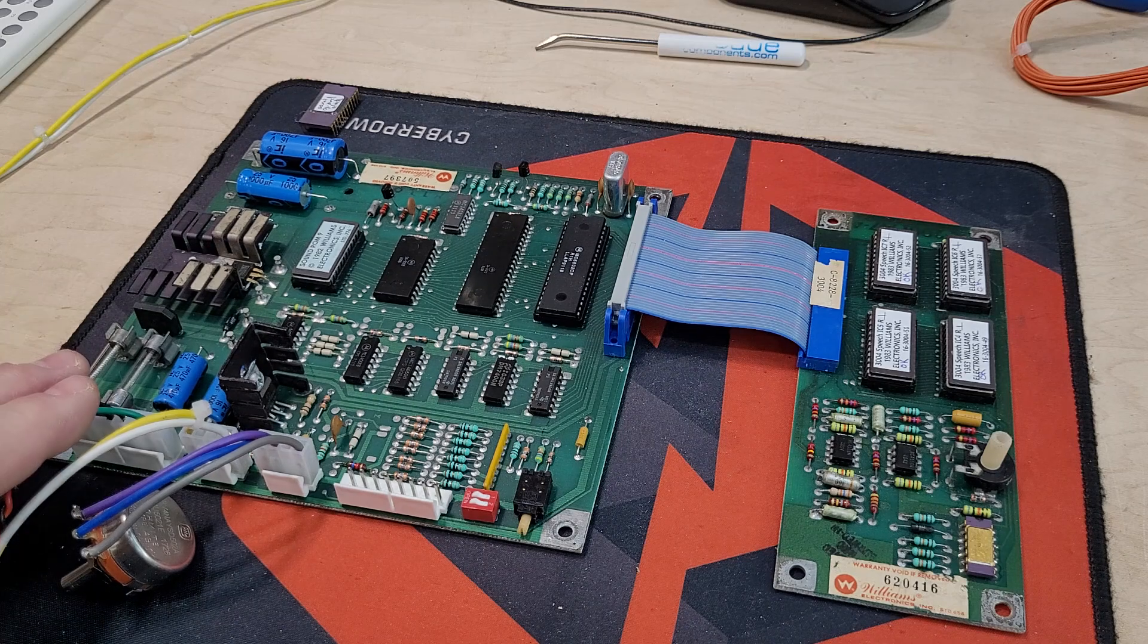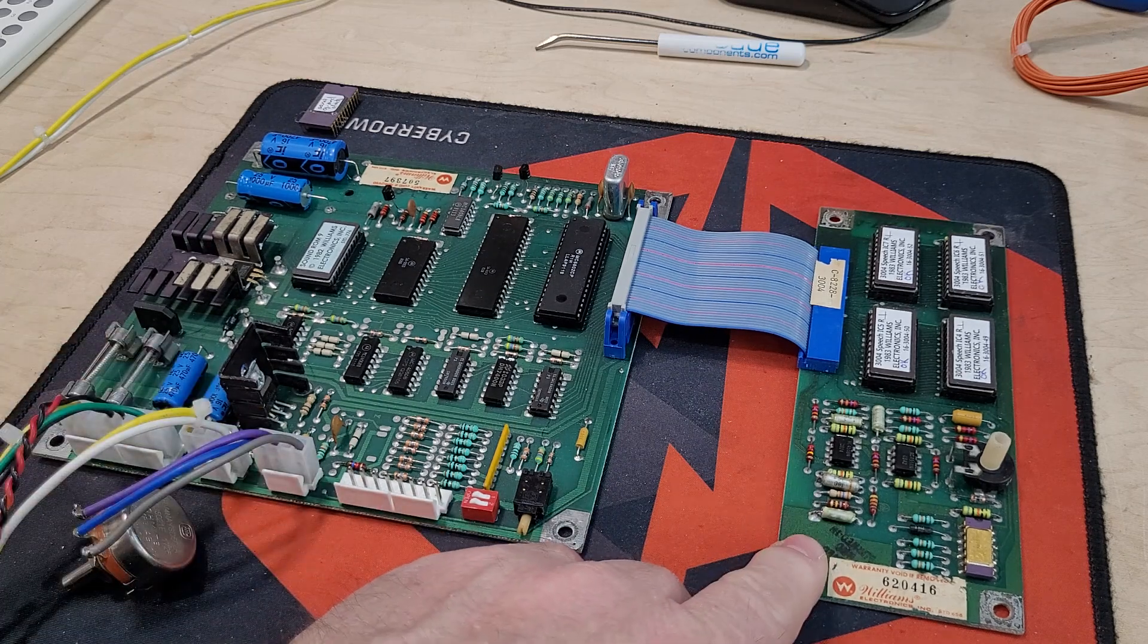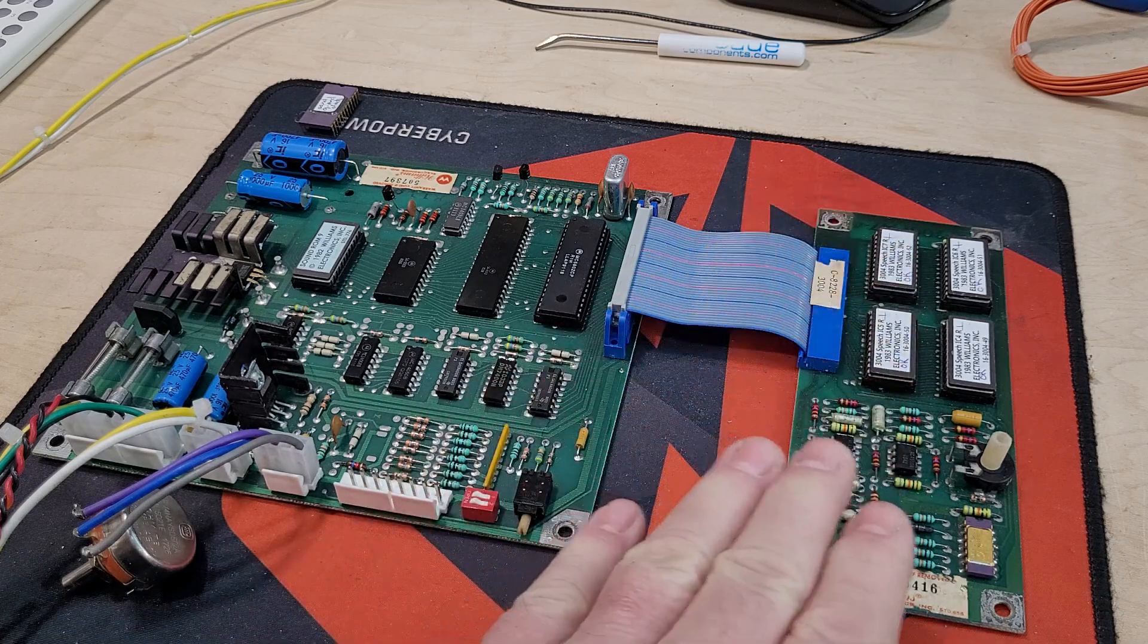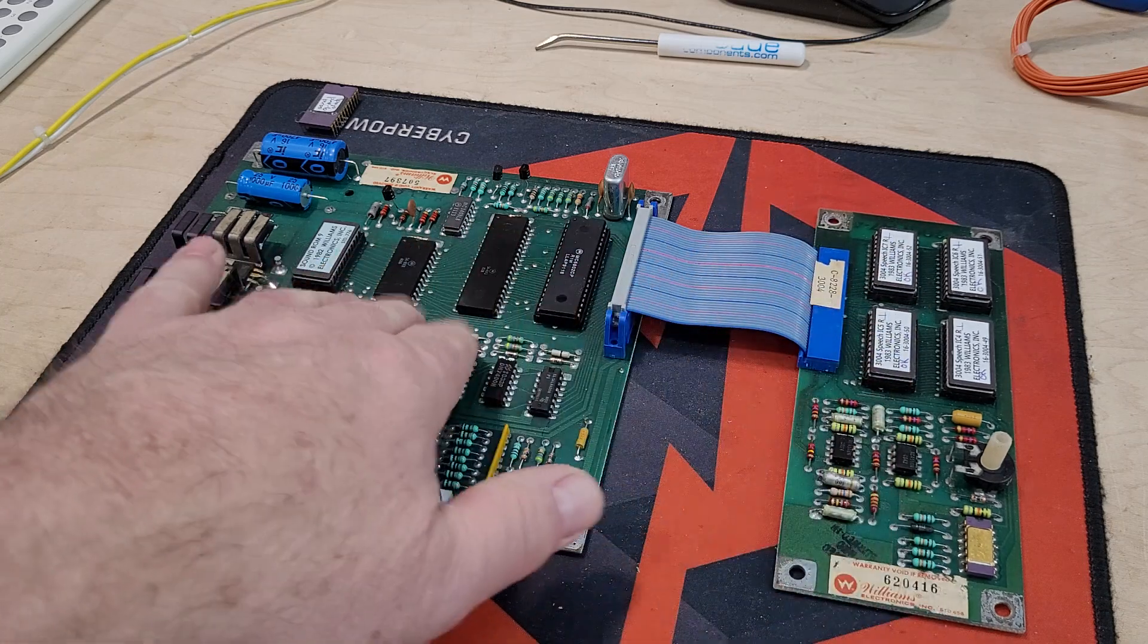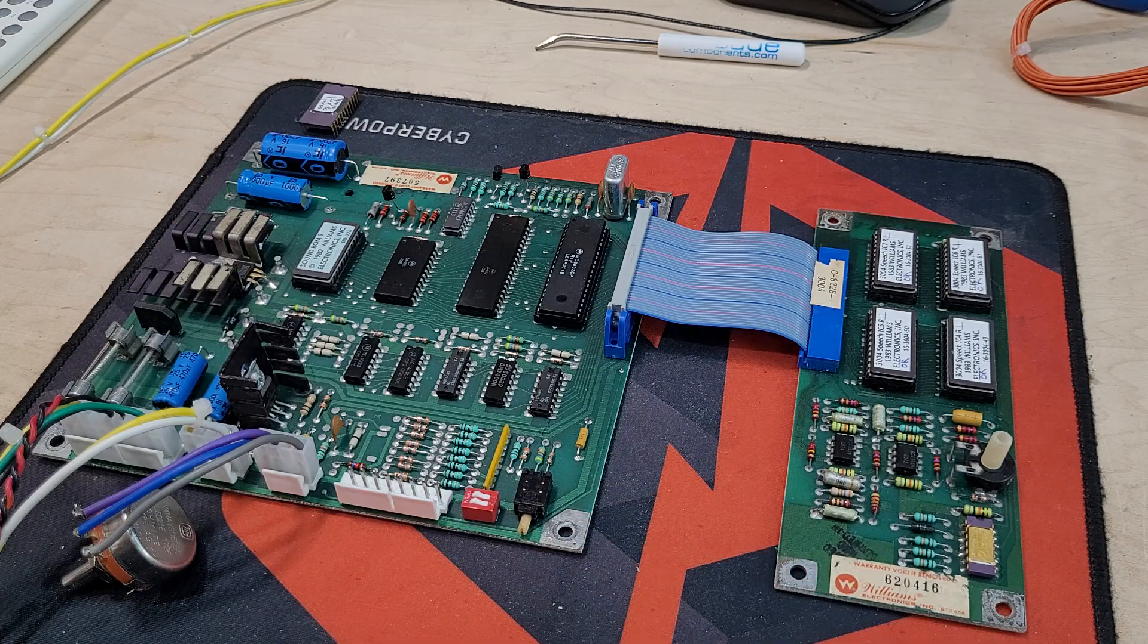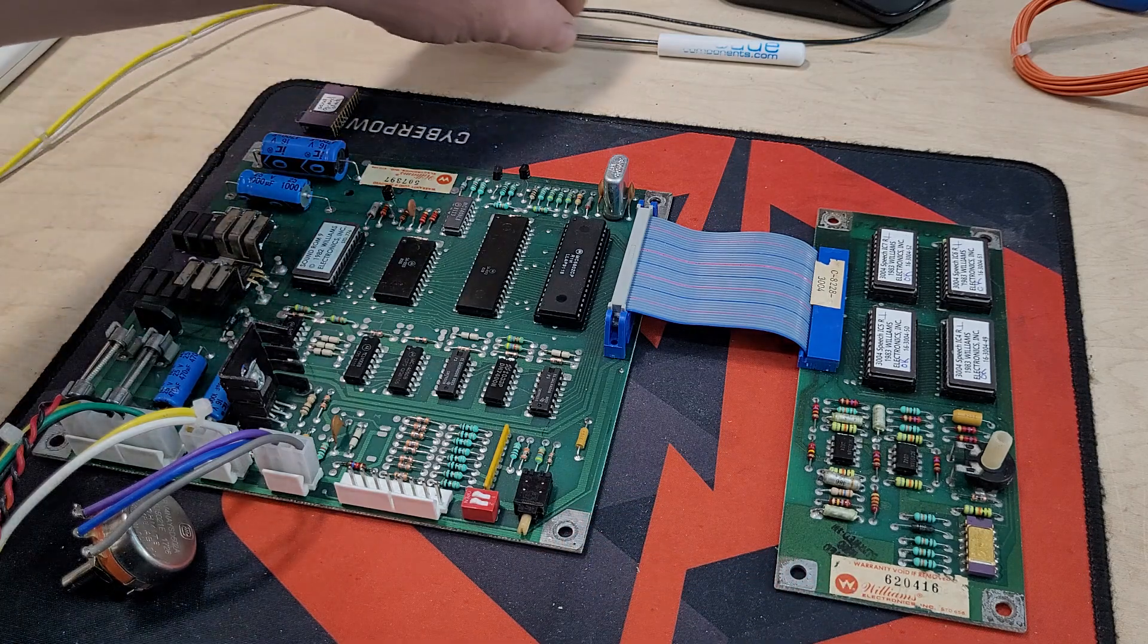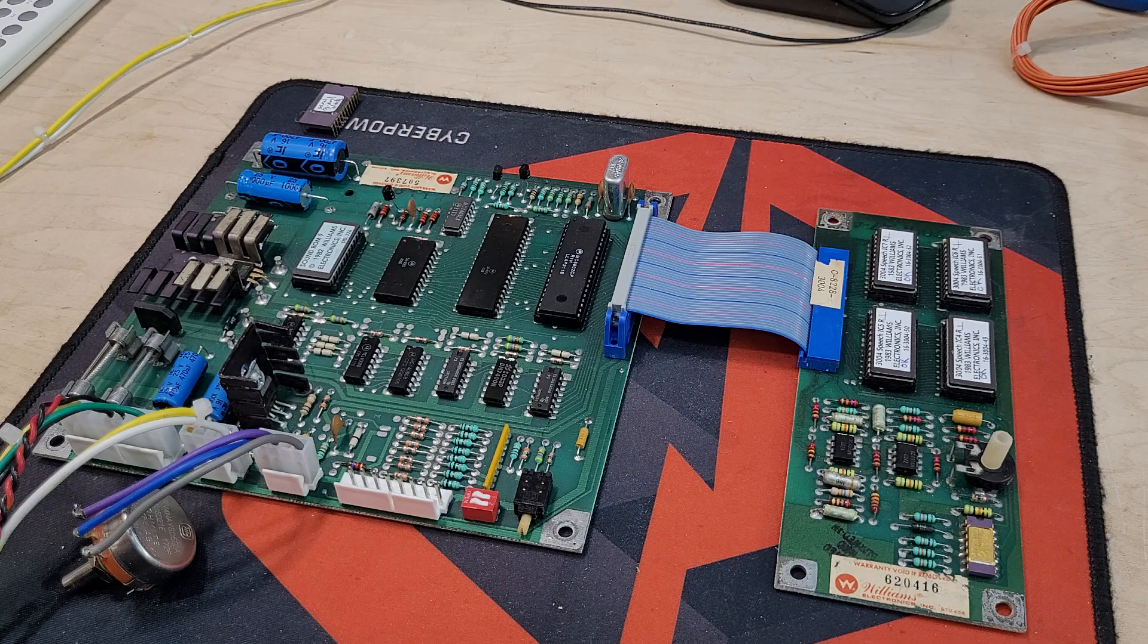So I said it'd be really great if we could trigger some of the sounds on the speech board, because sometimes there's issues here that you still get the primary sounds but the speech may be out. So he went through and made a custom routine.